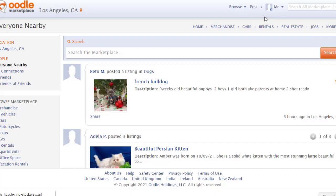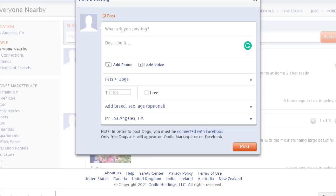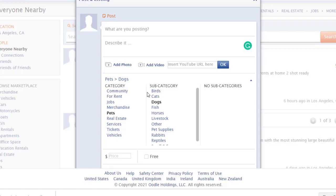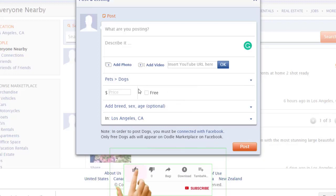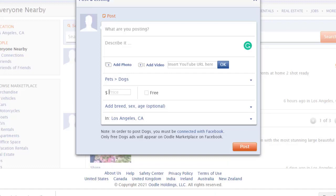Once registered, click on Post to create a listing. You will have the option to add a title, description, image or video, and a category. I choose the main category Pets and then the subcategory Dogs. You can also add a price — if it's free, click free; otherwise add the price. Location is optional and you can change it to anywhere you want.